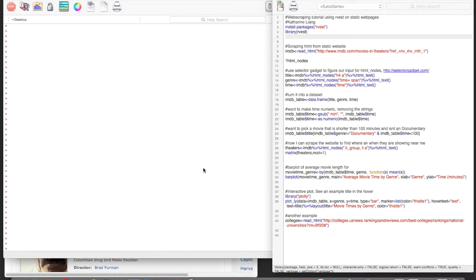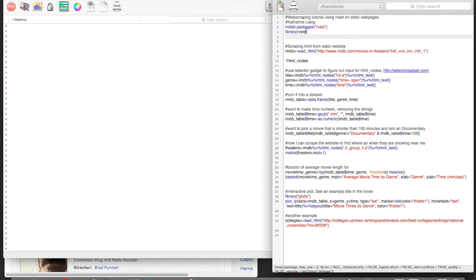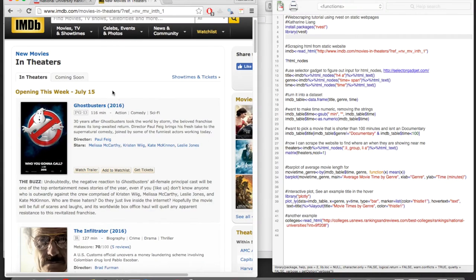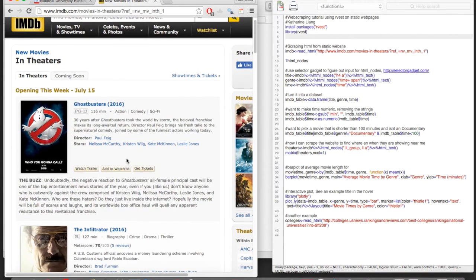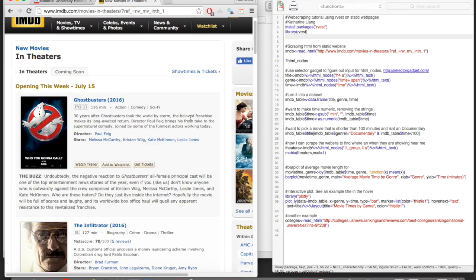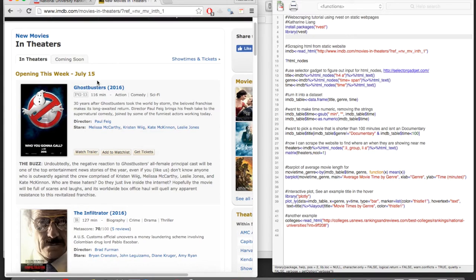In this tutorial, I'm going to cover web scraping on static web pages using this package here. And for this example, we're going to try to scrape the IMDB website. And on this page, it's showing you the new movies in theaters this week.